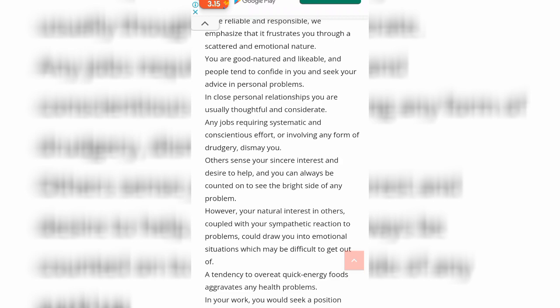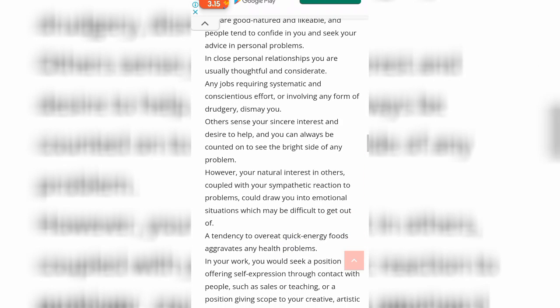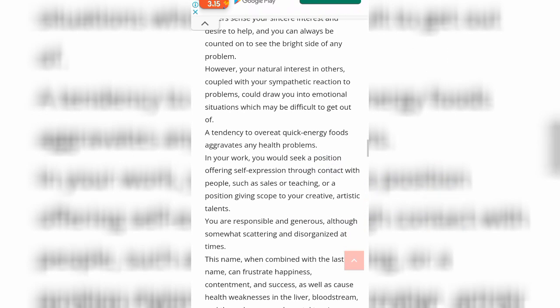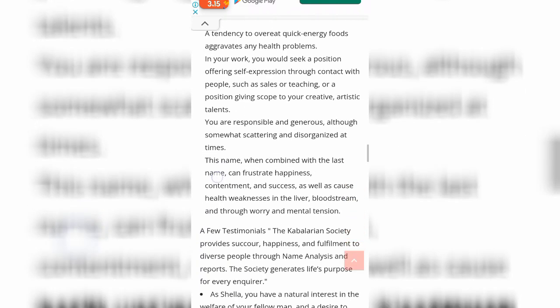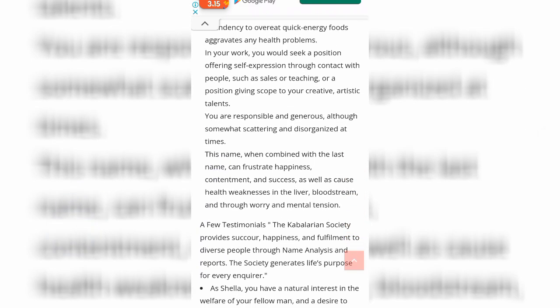A tendency to overeat quick-energy foods can also be associated with health problems in your work. You would seek a position of self-expression through contact with people, such as sales or teaching, or a position giving scope to your creative and artistic talents. You are responsible and generous, although somewhat scattering and disorganized at times. This name, when combined with the last name, can frustrate happiness and contentment, as well as cause health weaknesses — in the bloodstream — through worry and mental tension. So this is not true.